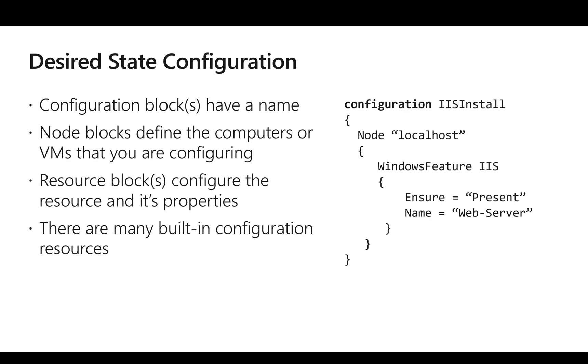The structure of the DSC configuration is that we have a configuration block which has a name, and this name can be anything. The next block is what we call node, and this is the VM which we are going to target. We can use localhost to run the script on the VM or we can specify different hosts as well.